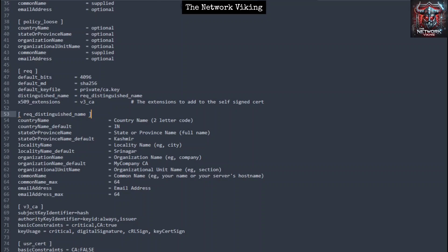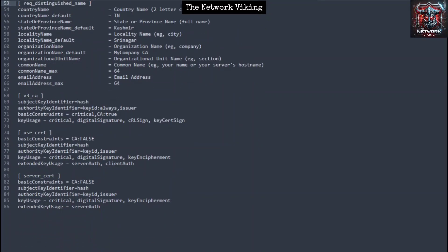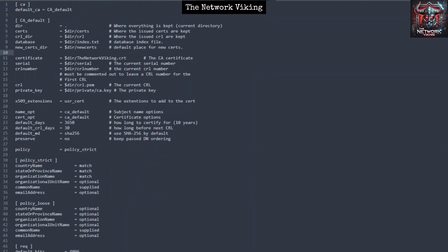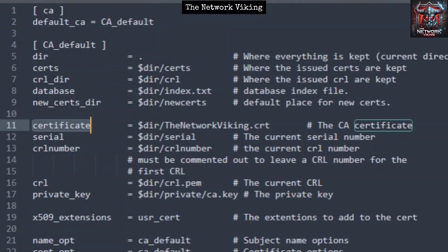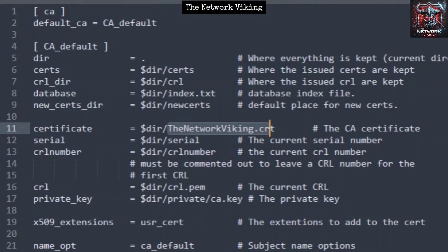Save the file with Ctrl+S. One thing to watch out for: make sure there are no spaces in the fields 'subjectKeyIdentifier' and 'authorityKeyIdentifier' — no spaces anywhere in those sections. Also, on line 11 of the config file, make sure the certificate value matches the name of your CA's self-signed certificate — whatever name you chose when creating it.